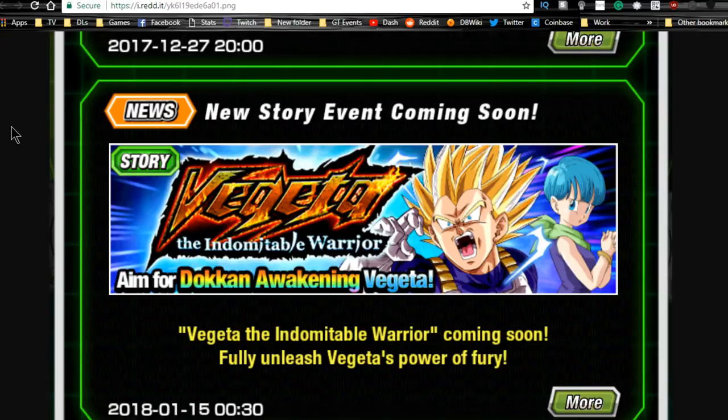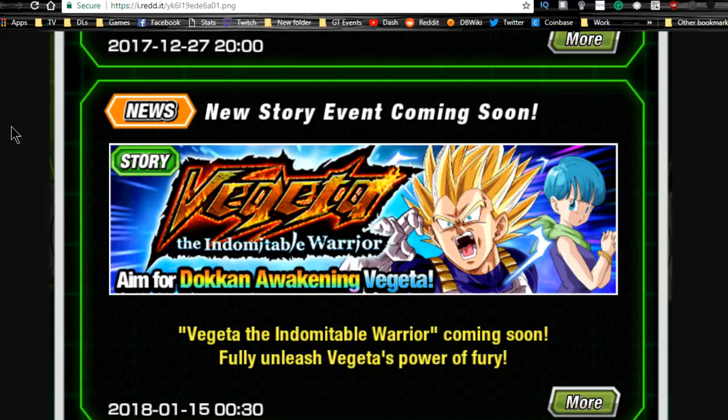Hey guys, what's going on? Really quick news update over here. On the global side of Dokkan Battle, looks like we're getting a new story event. It is the Vegeta Bulma moment. I was going to do this with my Samsung so I can actually give you a live recording in-game.